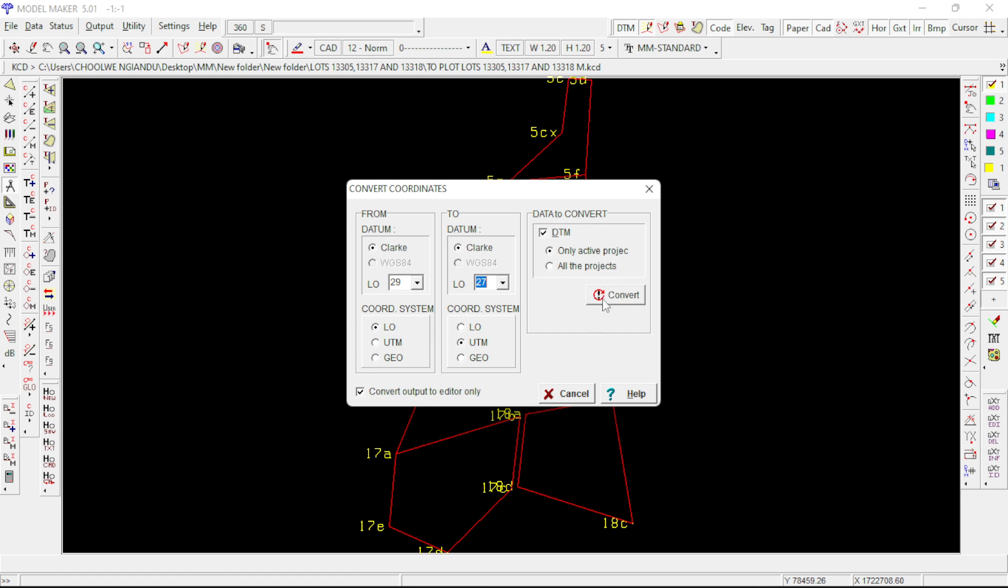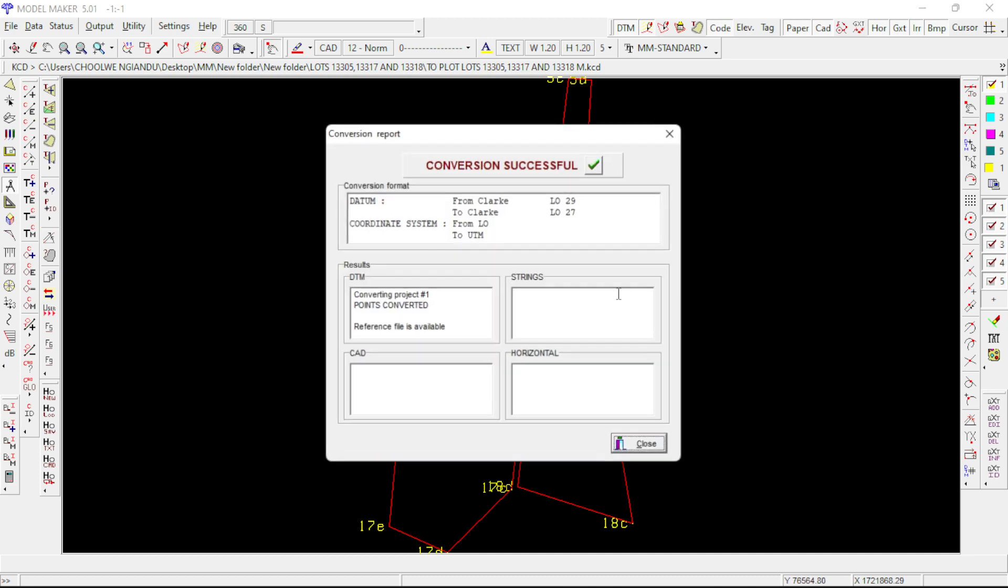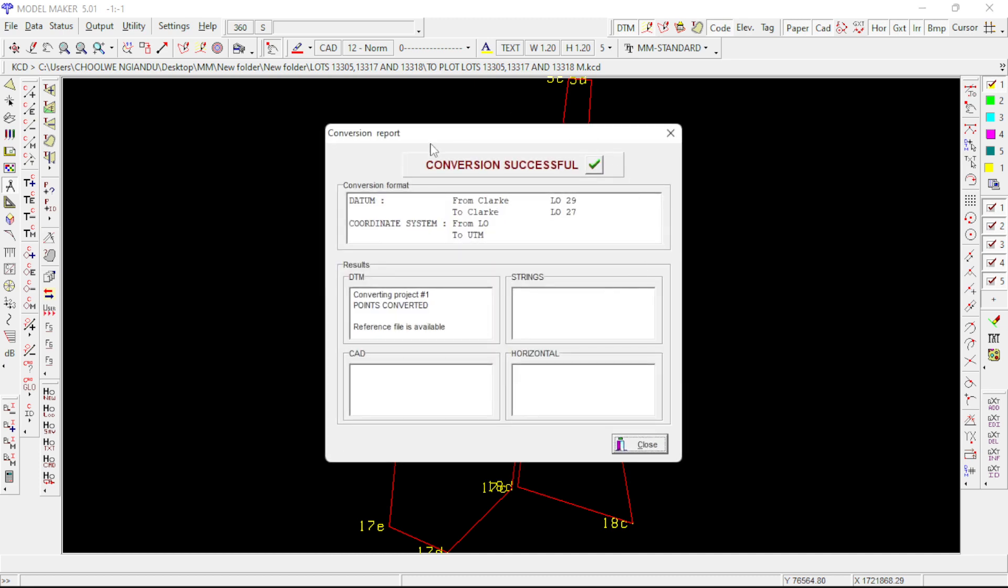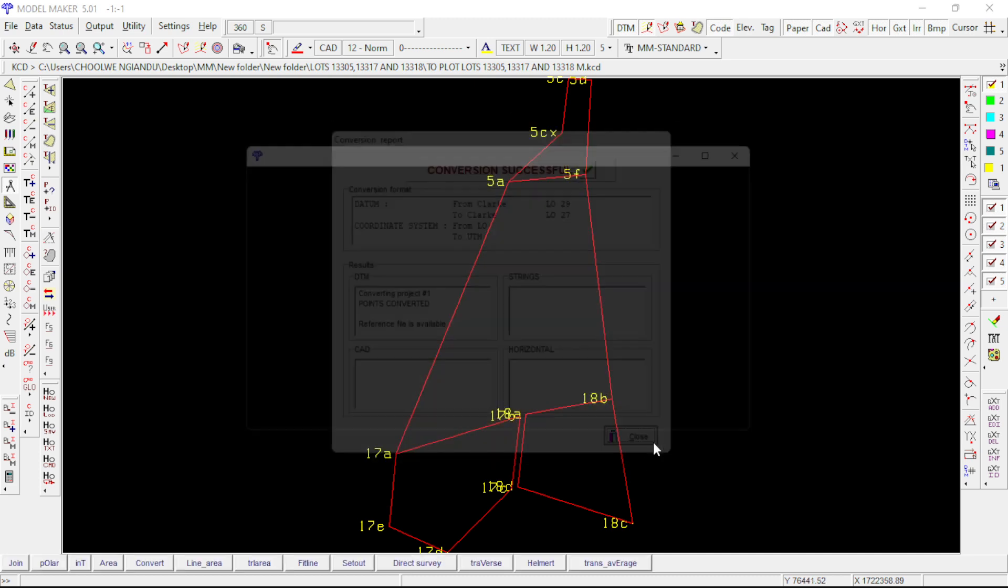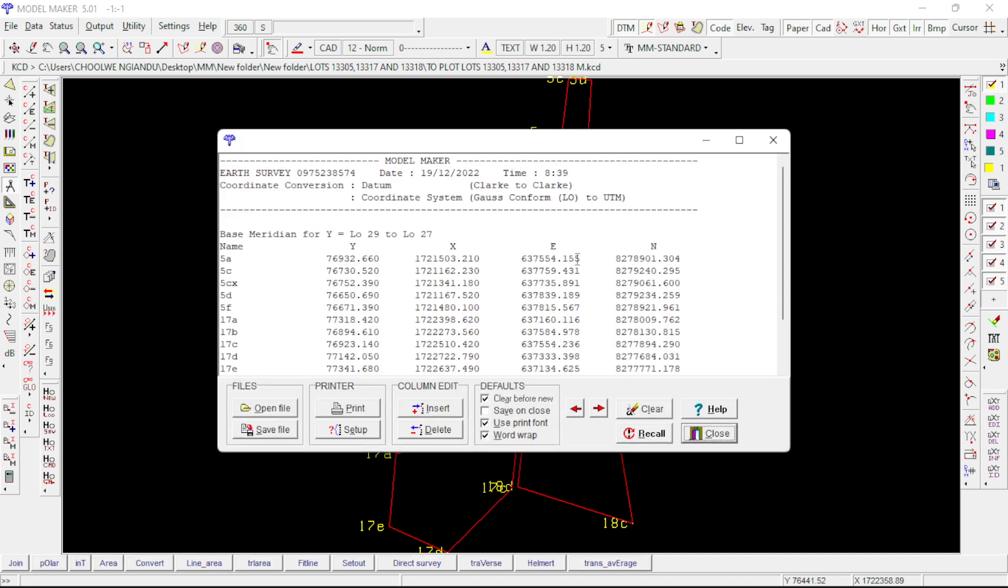Click on it. When this window pops up, just close it. Then you see your coordinates come in UTM. You have both LO and then you have your UTM coordinates on your far right.